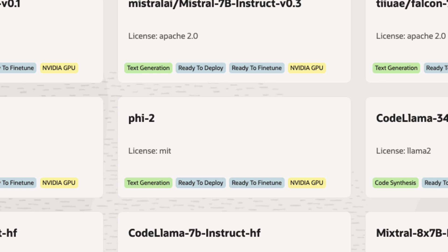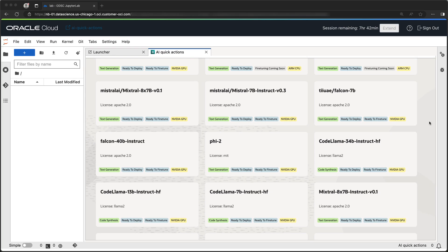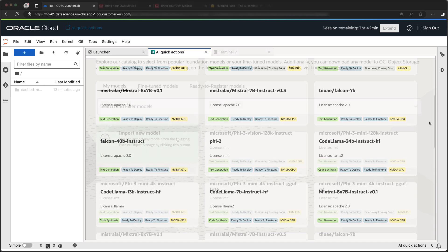For model deployment and fine-tuning, we support GPUs such as NVIDIA A10, A100, and H100. We also support inferencing with ARM CPUs for models in GGUF format.